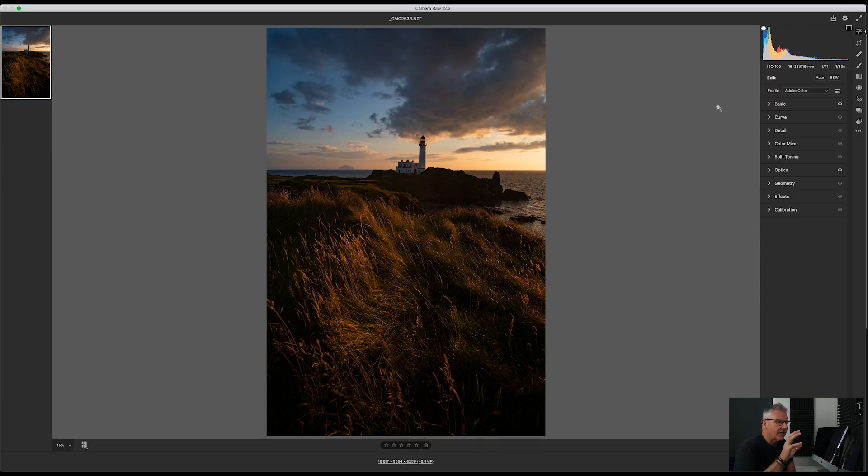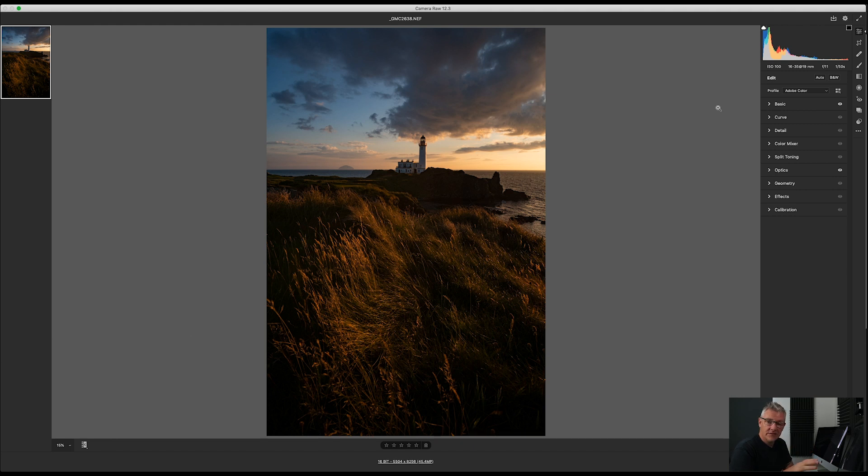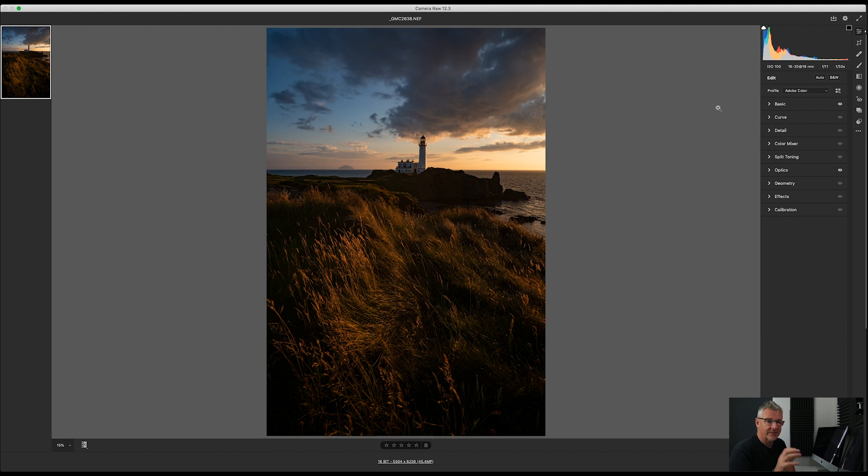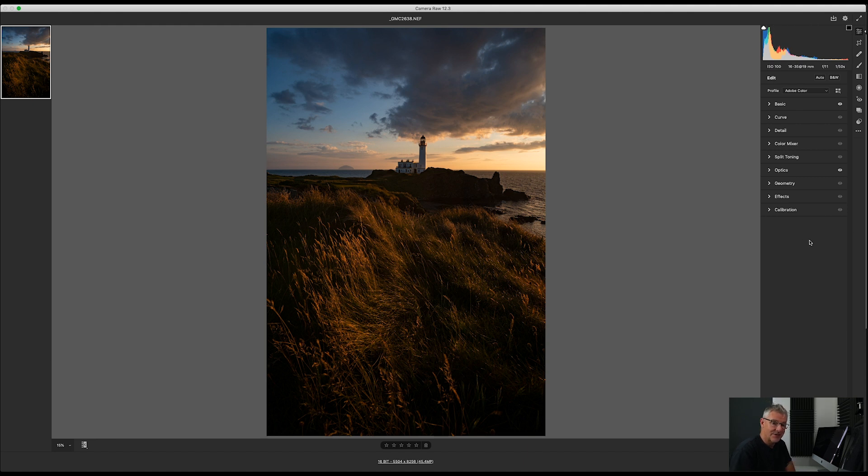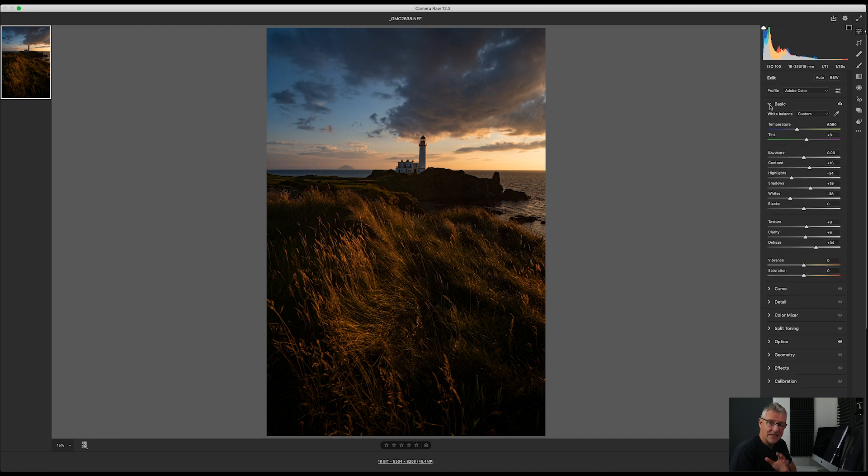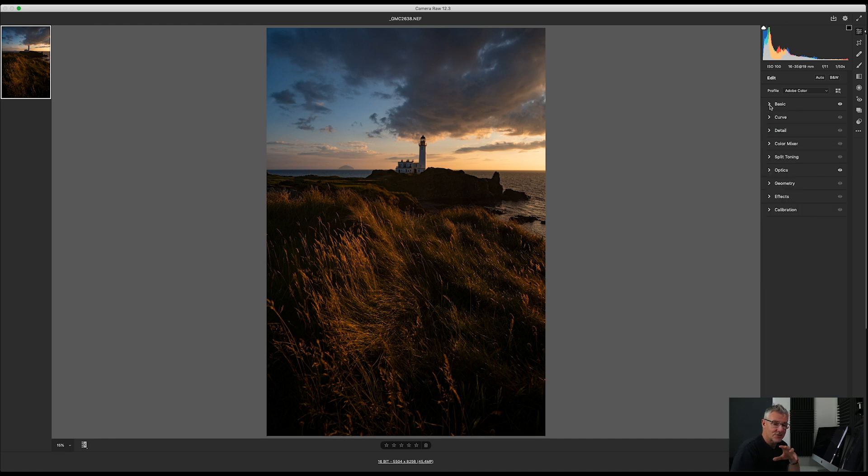Okay, before I start, I'd like to point out, this is a new version of Camera Raw, Adobe Camera Raw 12.3, and I love it. I've only used it twice so far, but you may notice that the user interface is very familiar. It looks very familiar, especially if you're a Luminar user.